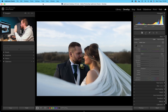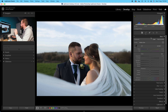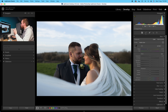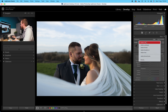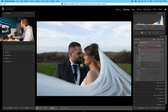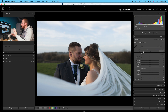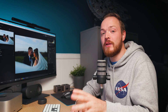Go over to the right-hand side, make sure your develop panel is open, and then make sure your basics panel is open as well. The first thing you want to change is your profile. At the moment it's Adobe Color, but because we're working on a portrait photo, I recommend dropping down to Adobe Portrait. Also make sure Color is selected in treatment.